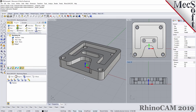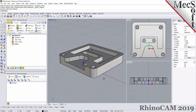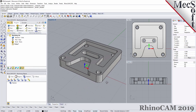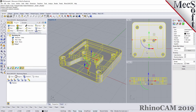There are only two requirements you need to have before you perform automatic feature machining. The first is you need to have a solid model. We have a part on the screen here, and in Rhino, if you select your part and look at the object type, you'll see it's a closed poly surface. That's a solid, and you need that in order for RhinoCam to detect your features and machine those features automatically.